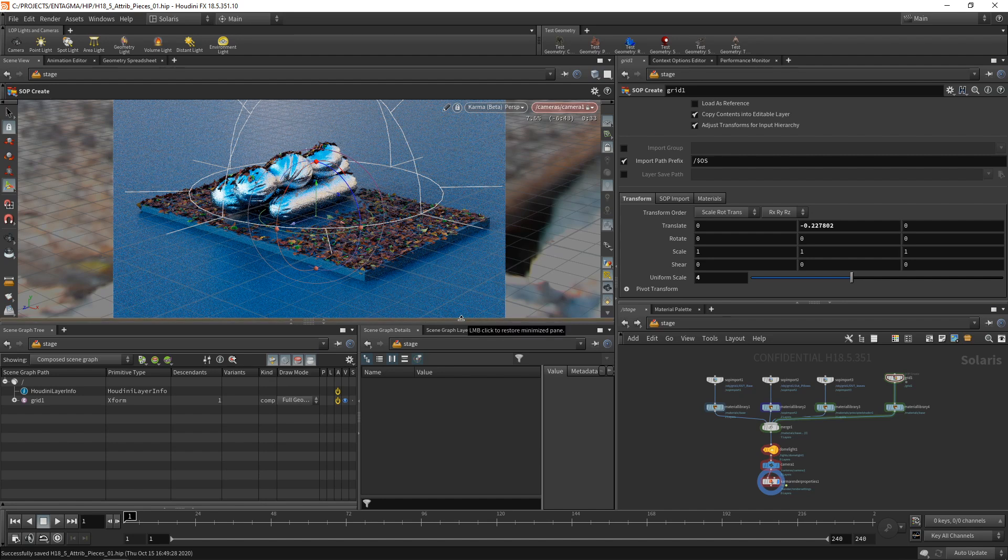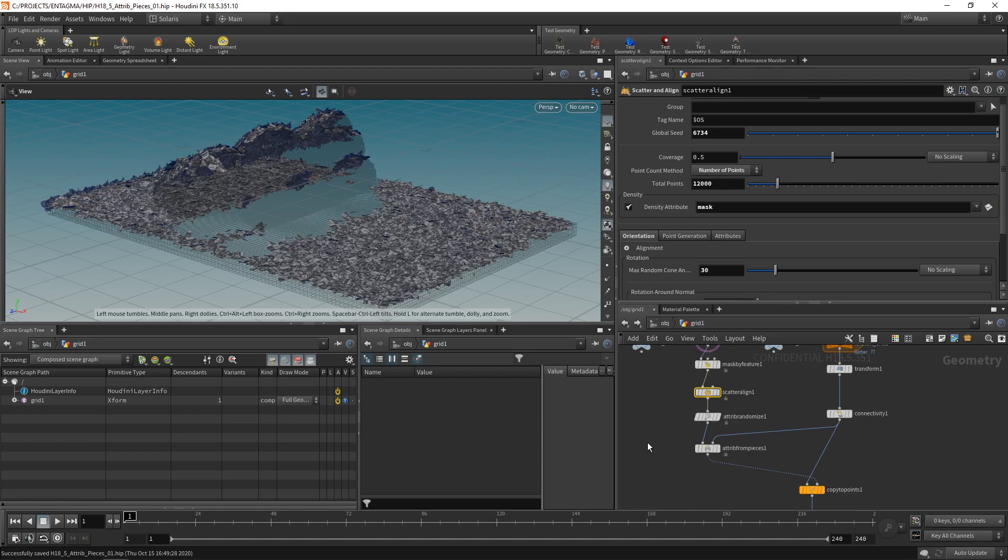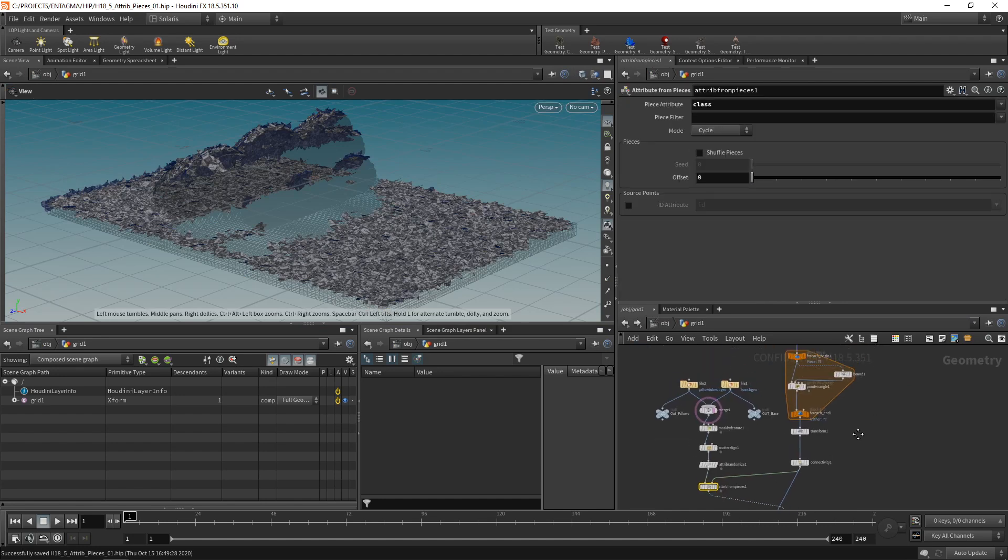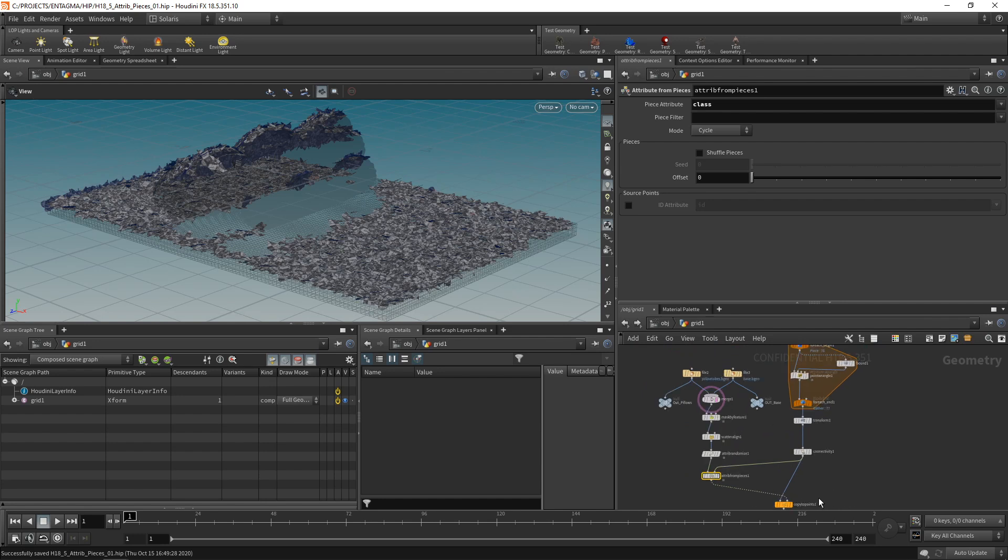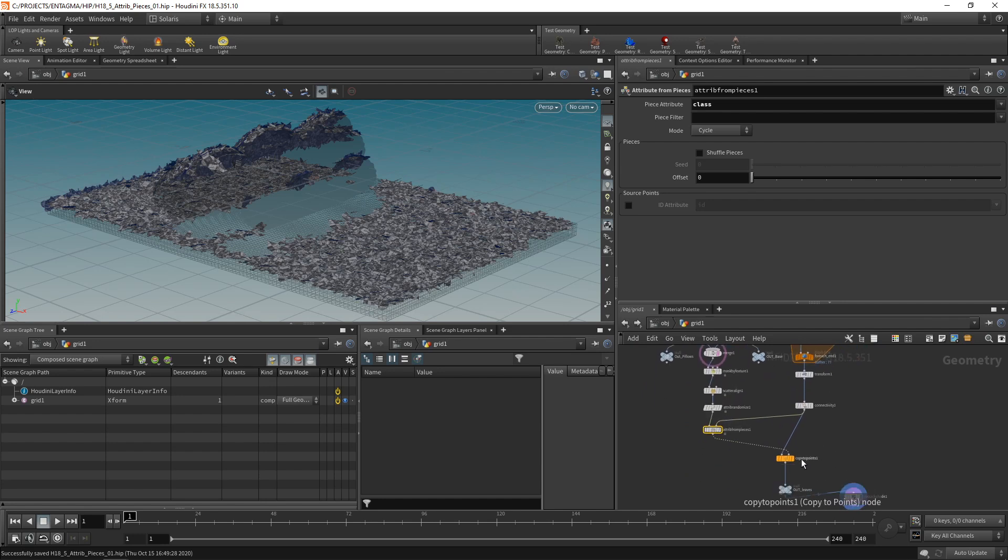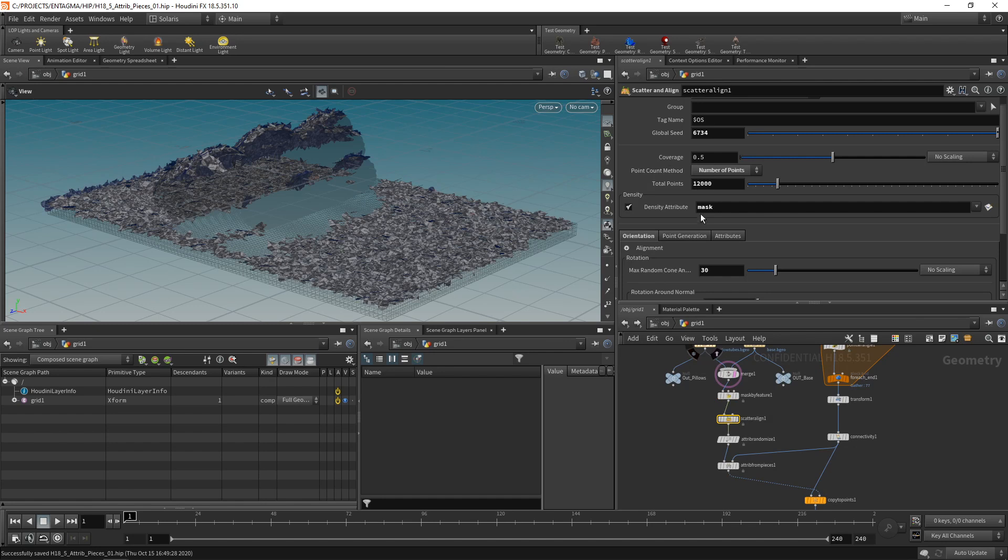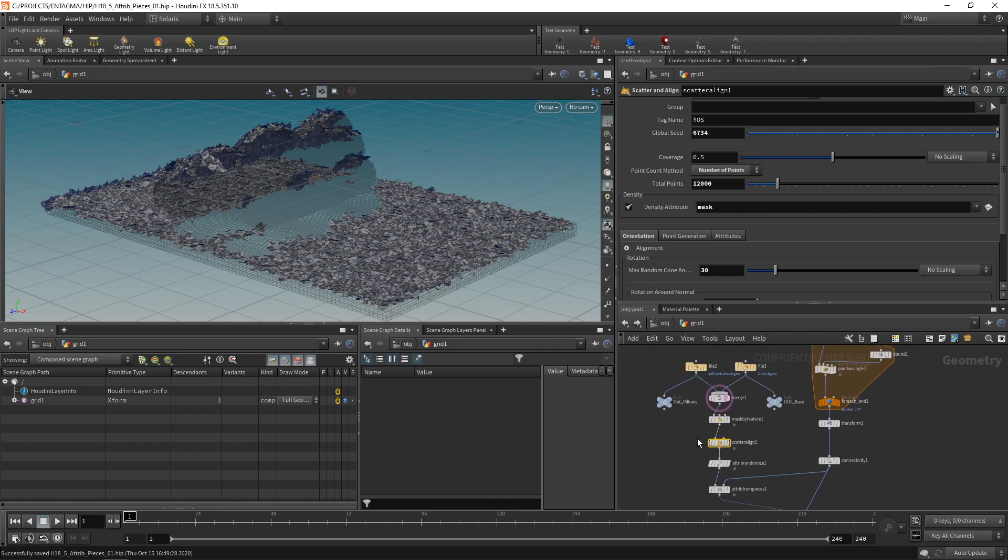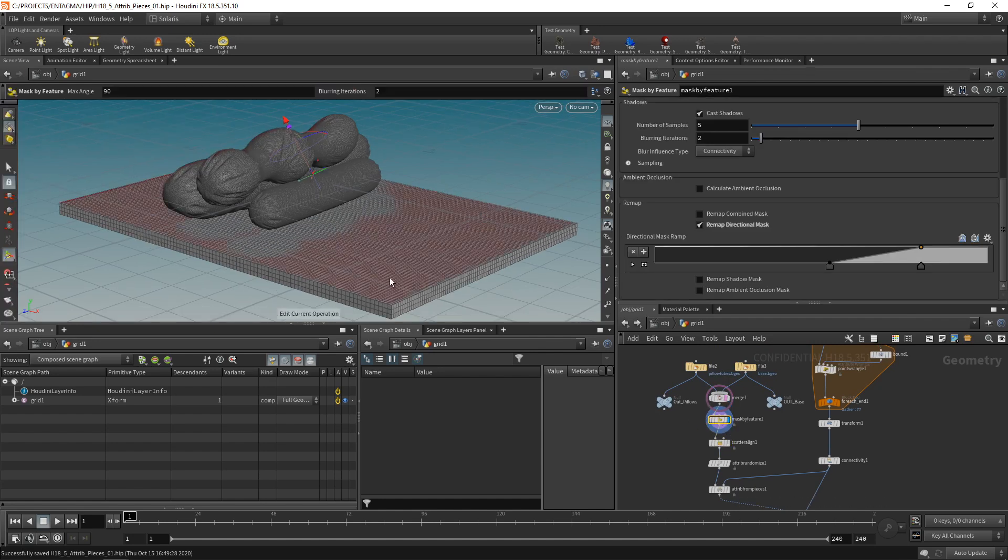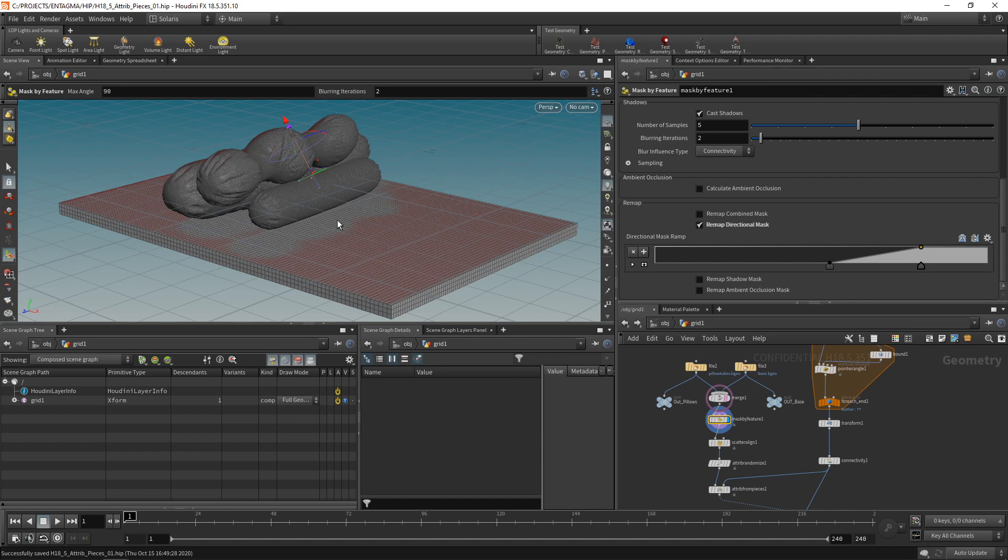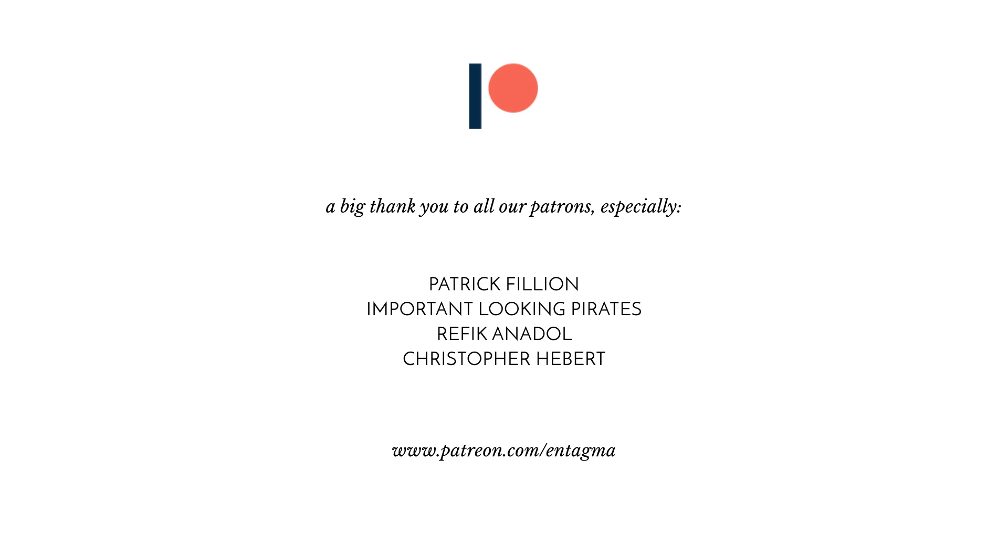But overall, that's how you'd be working with, let's go to the OBJ, the attribute from pieces node to pick apart a given piece of geometry and then copy it to individual points using a simple single copy to points node in conjunction with the scatter align node that's new to Houdini in 18.5 and the really powerful mask by features node, which allows you to easily create those masks using a directional vector, which also casts shadows or an ambient occlusion without having to write a single line of Vex or even using VOPs. So I'm going to continue working on this here. And if you guys want to support us or want to learn more about Houdini, gain access to exclusive content, in-depth courses, head over to Patreon and consider supporting us. And to everyone supporting us already. Thanks so much, guys. It is your support that makes Syntagma possible. With a very special thank you going out to important looking pirates, Patrick Fillion, Chris Hebert, and Rifei Ganadol. Thanks so much, guys.